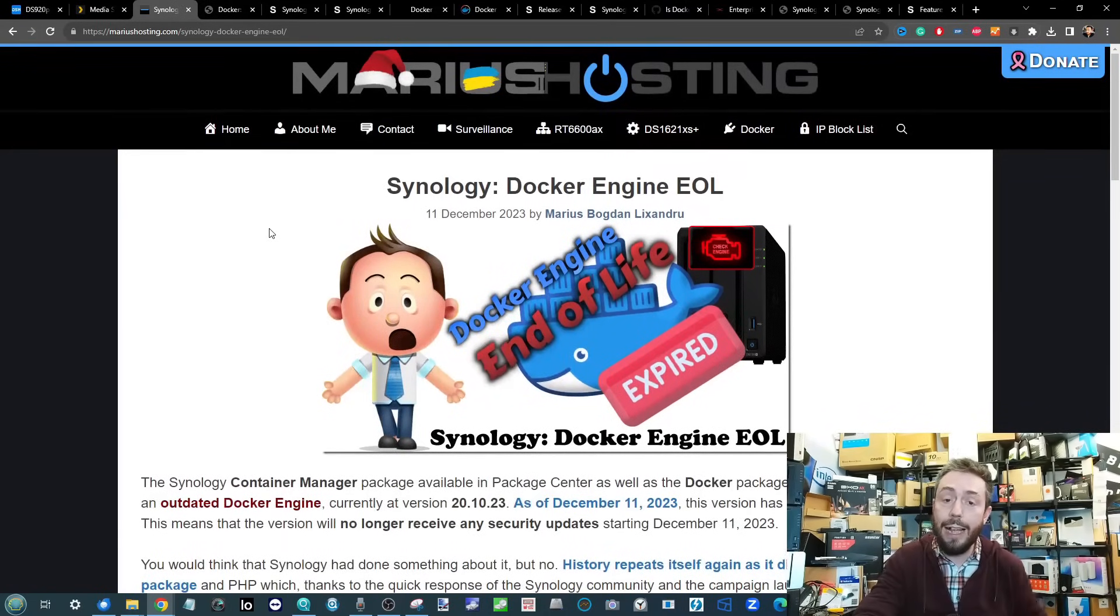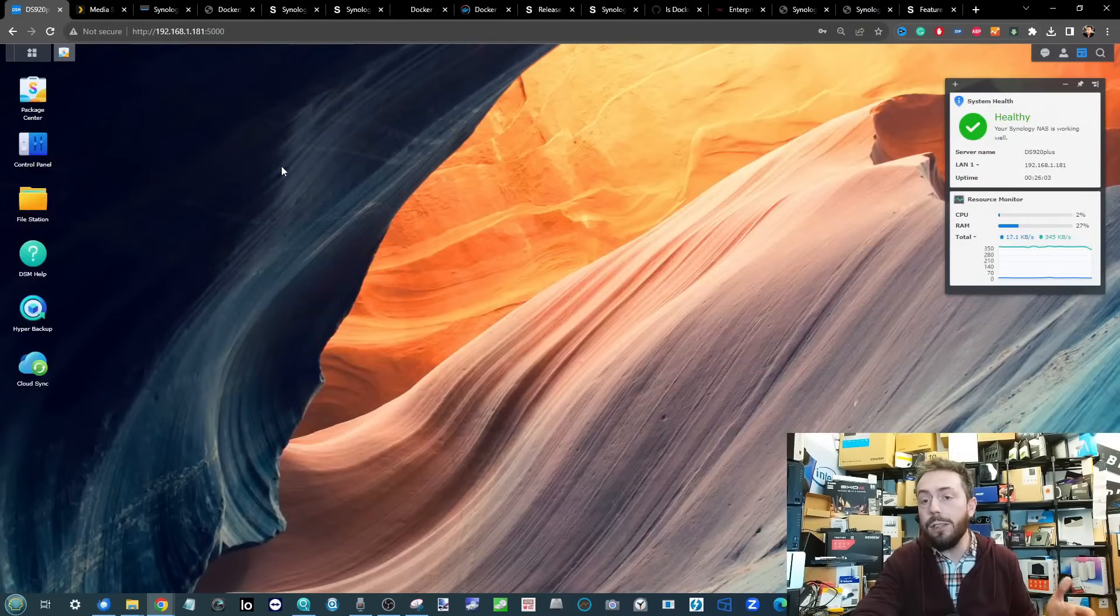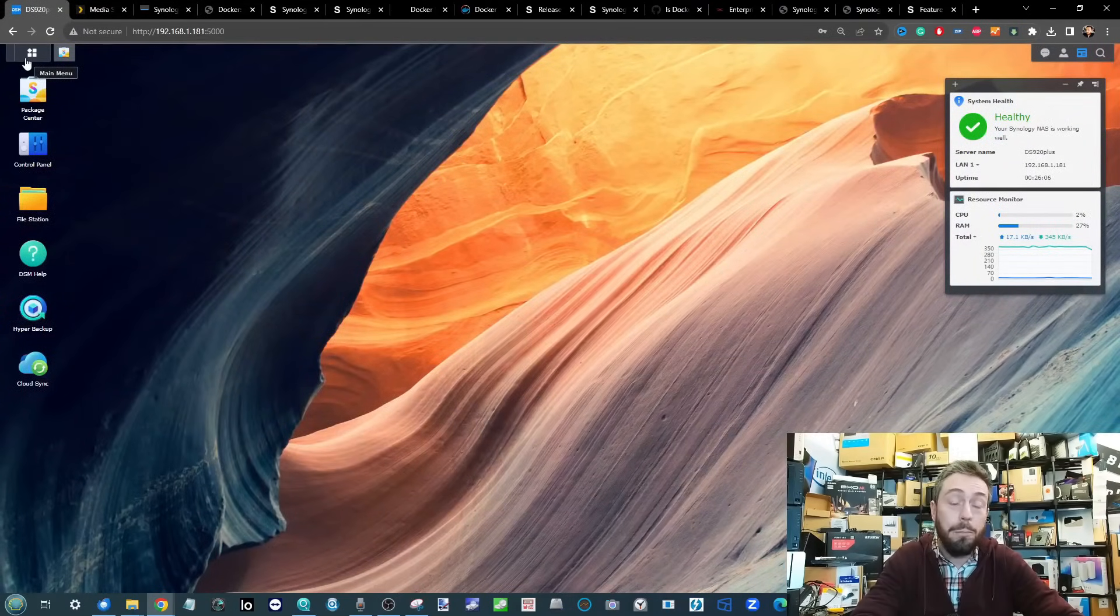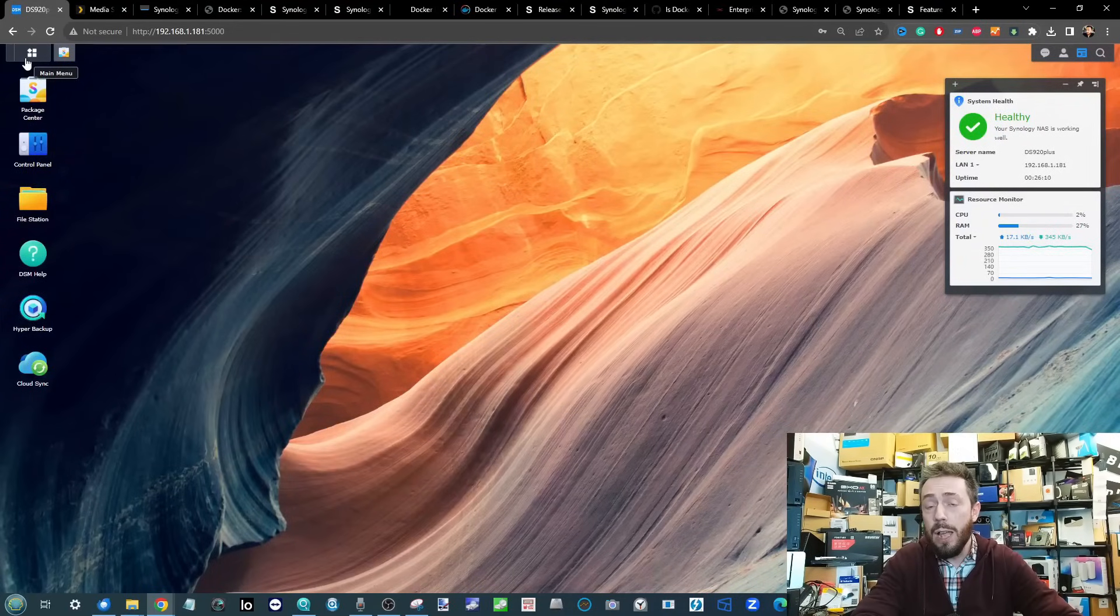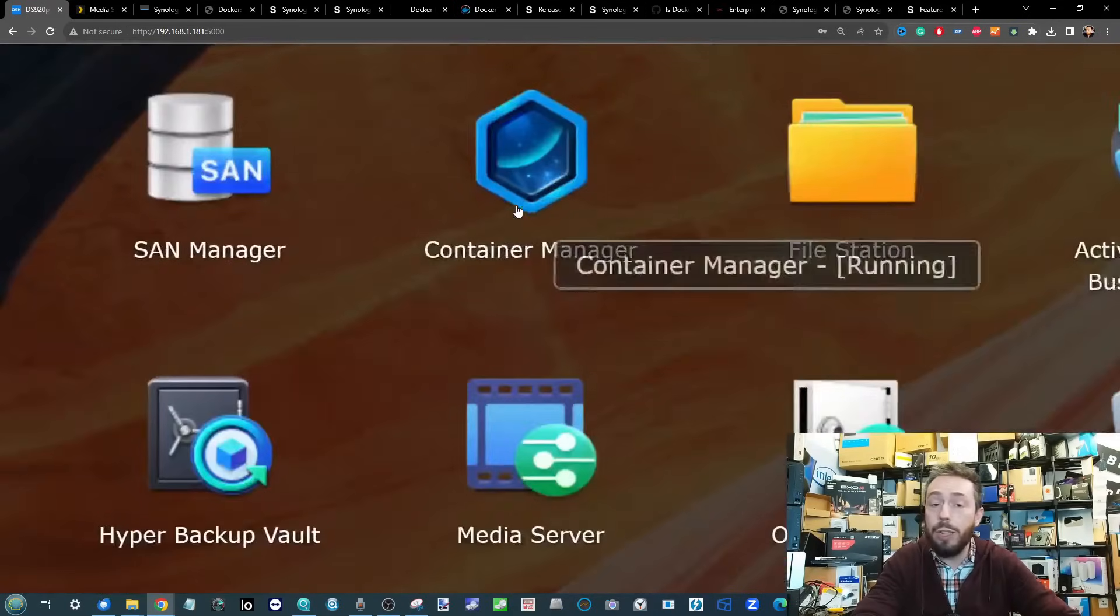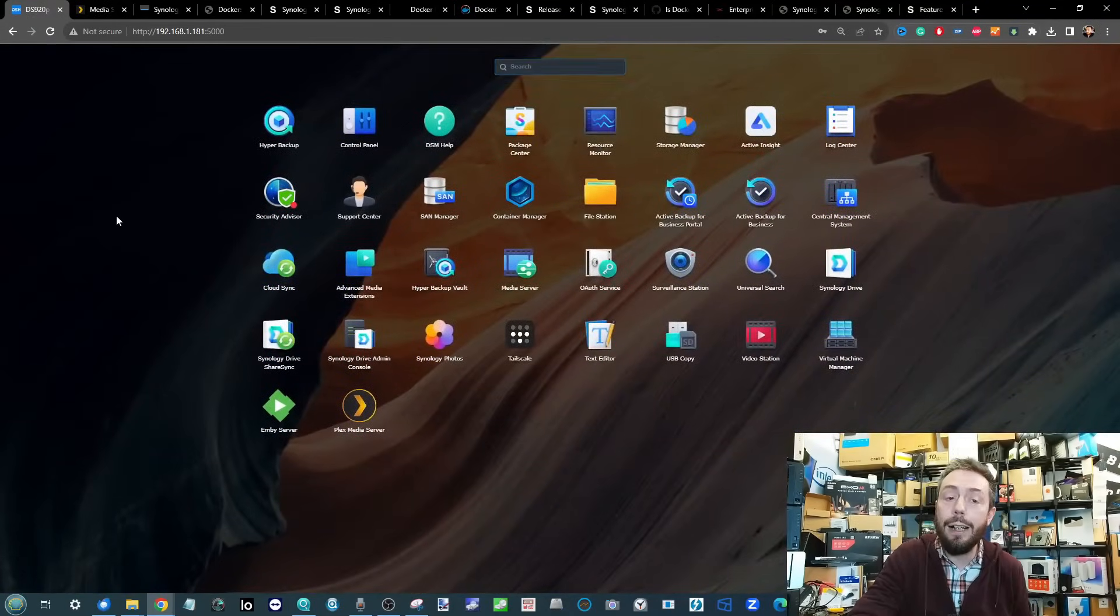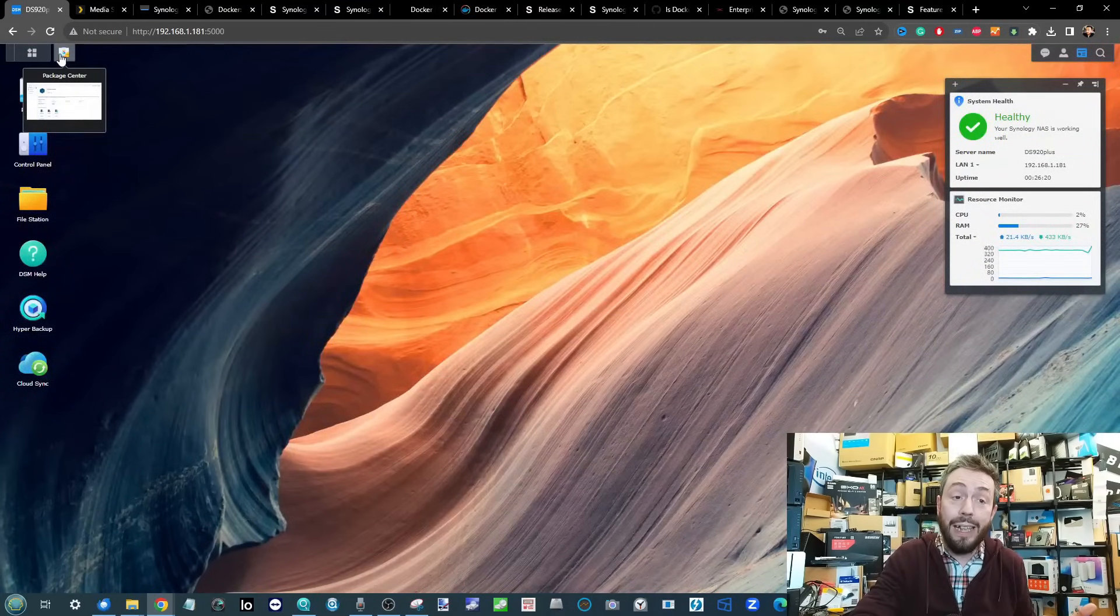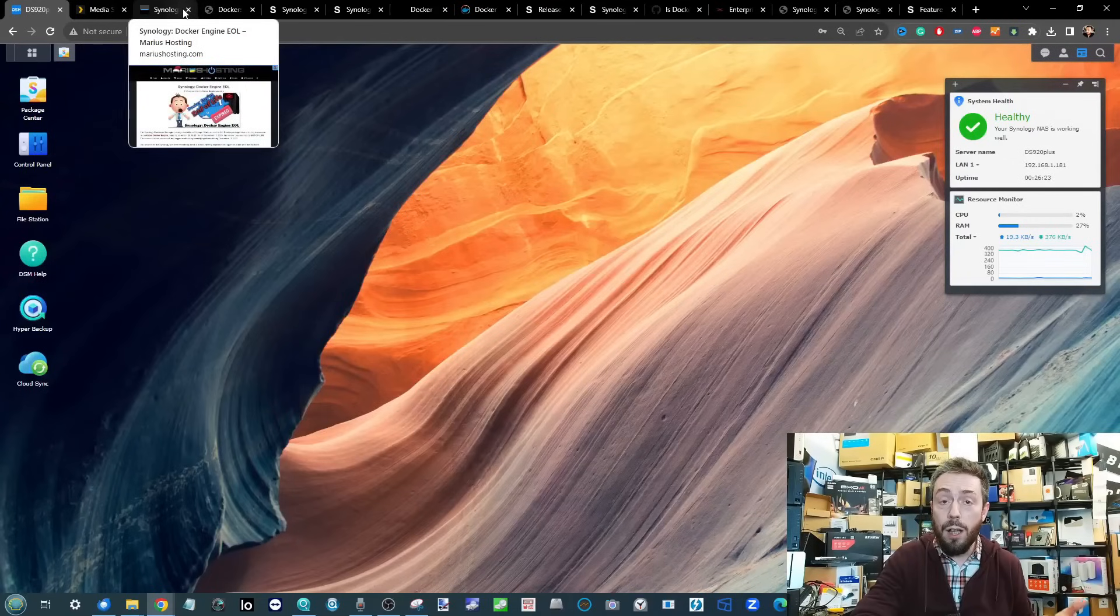The DS920 Plus I have here - in the more recent releases in DSM 7.2, Docker became Container Manager. It's pretty much the same application with a redesign of the GUI and some of the handling in the background. Where does the issue begin? It's to do with the version of Docker.